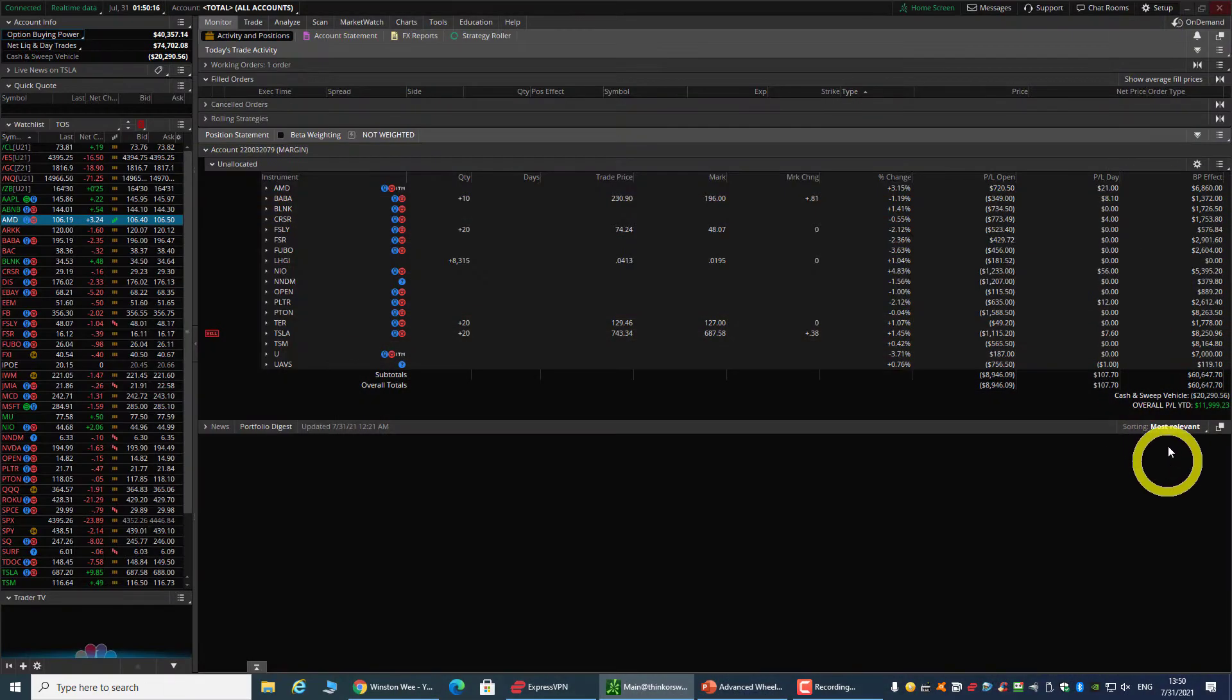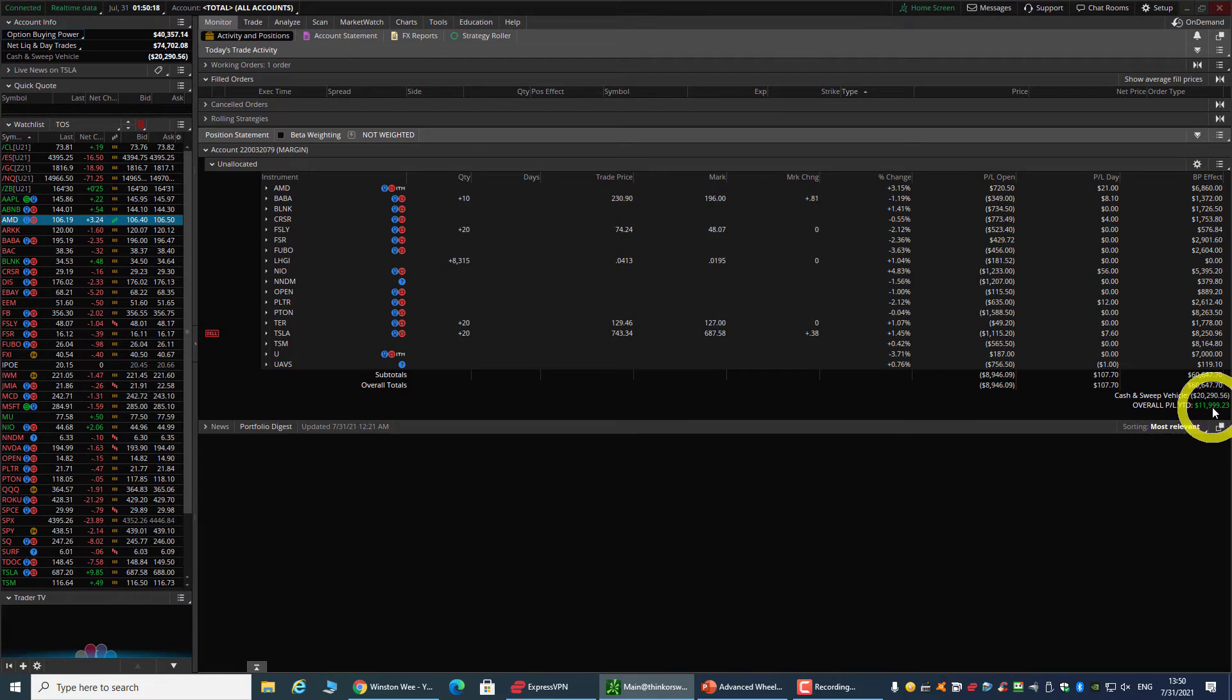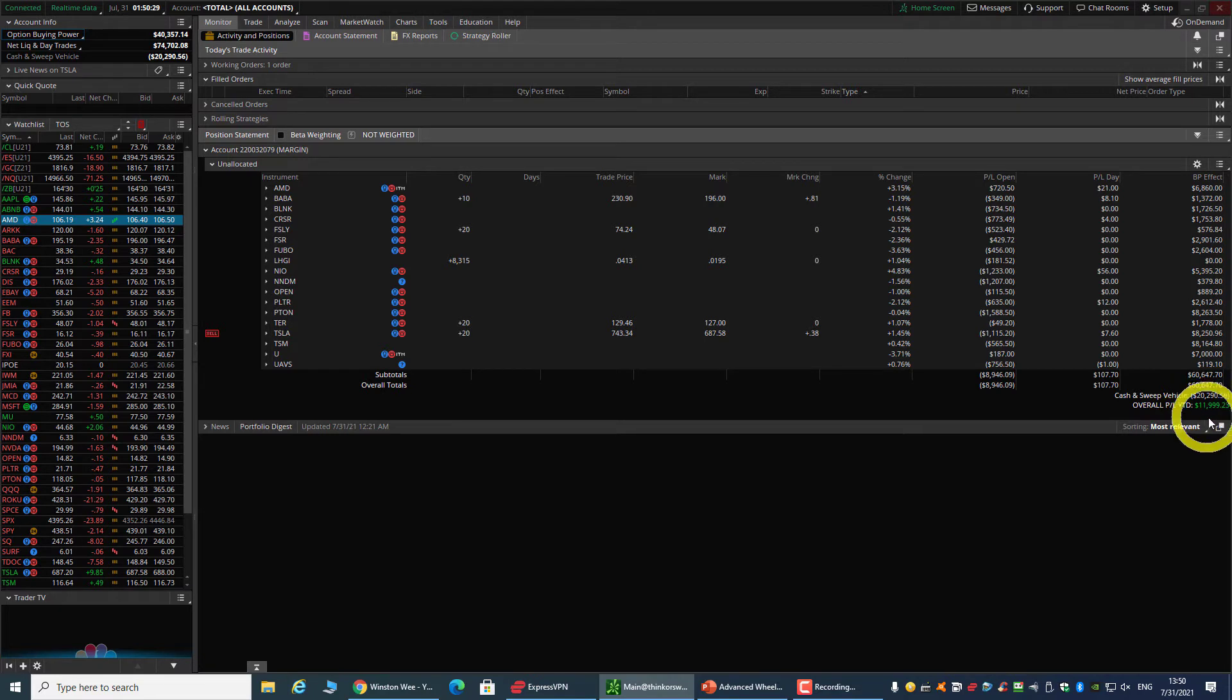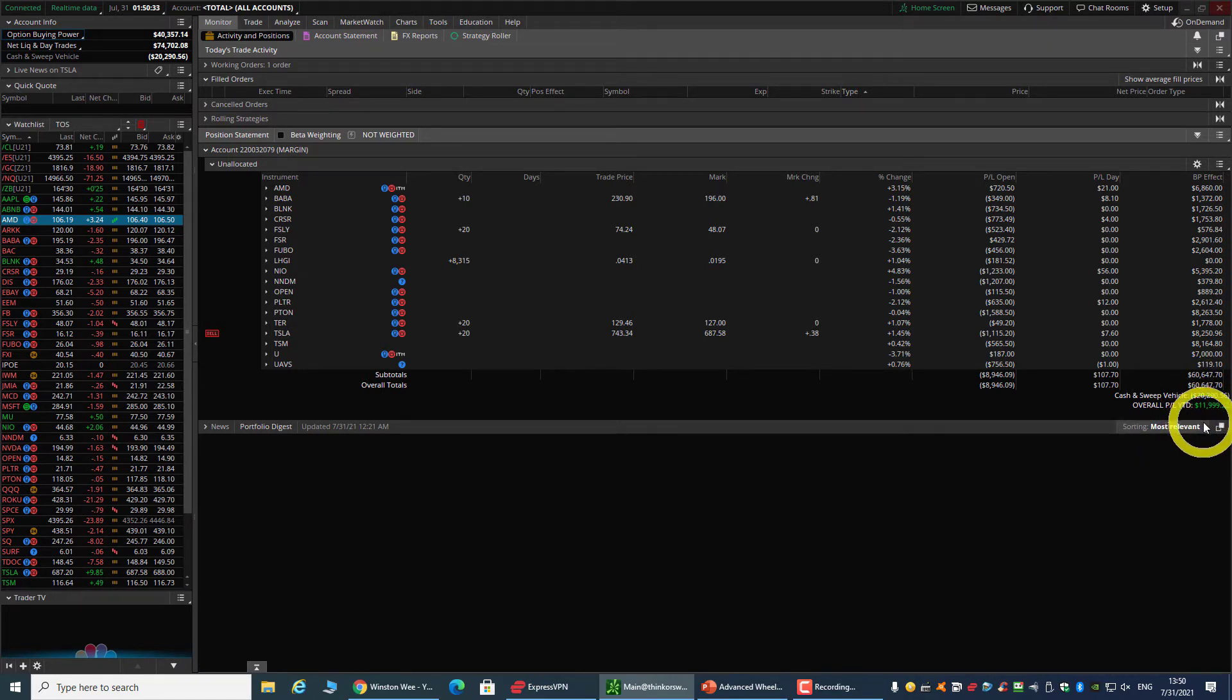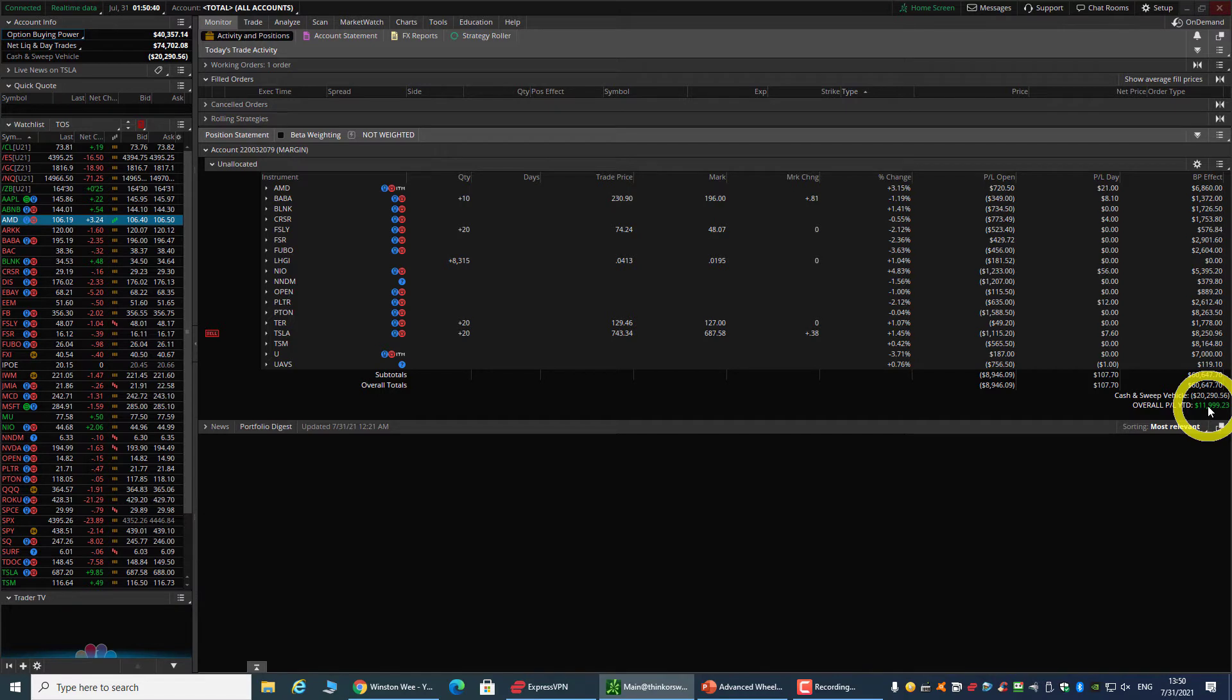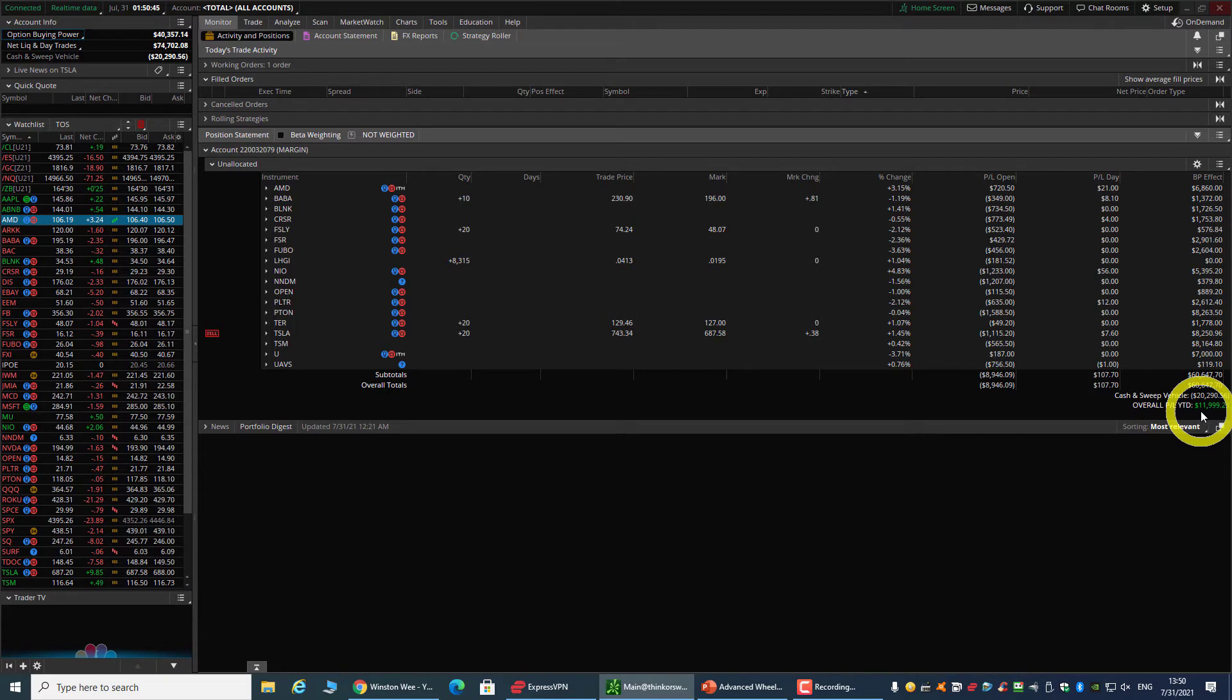This profit and loss year-to-date from ThinkOrSwim did not include commission. Throwing in the commission and all the margin interest that I pay, the figure is probably a few hundred dollars less. But that's pretty much it.